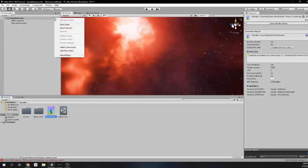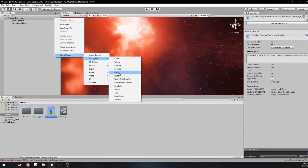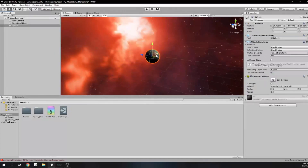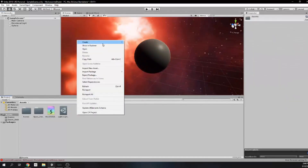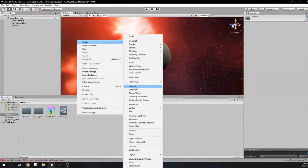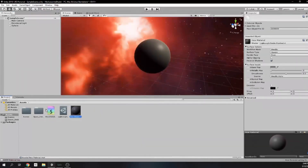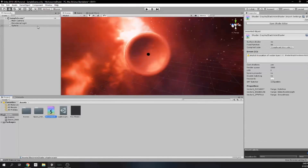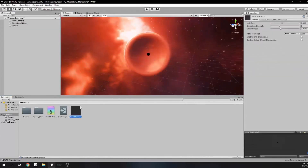Then we can switch to the scene and create a sphere, assign our shader to the material and then assign this material to the sphere. Once you do that you will have a gorgeous black hole. You can play with its values and tweak them as it fits you.